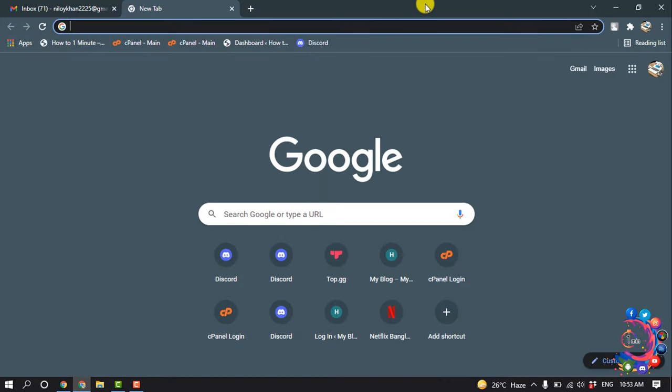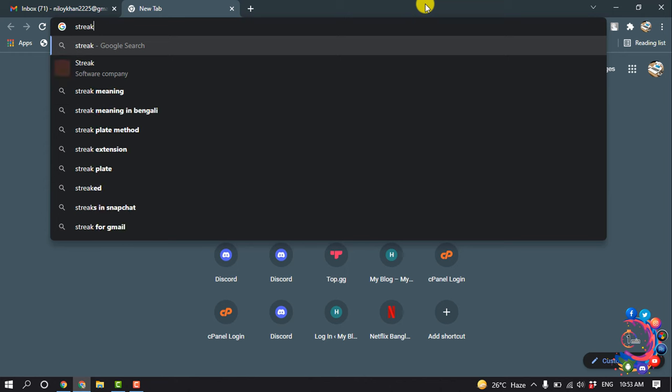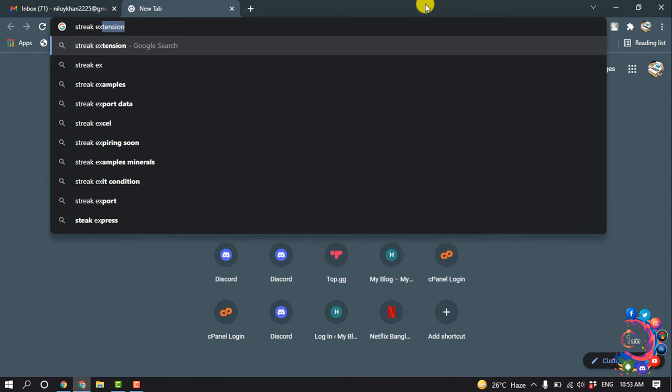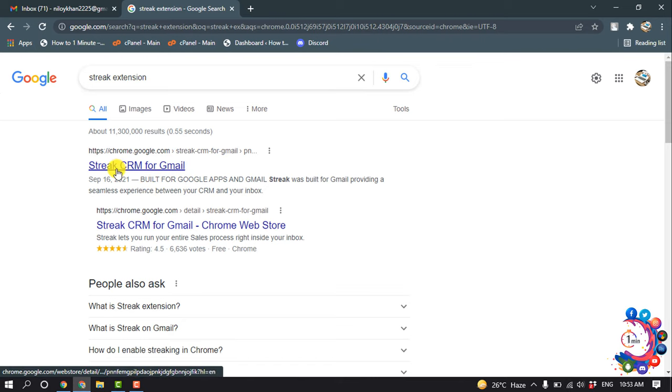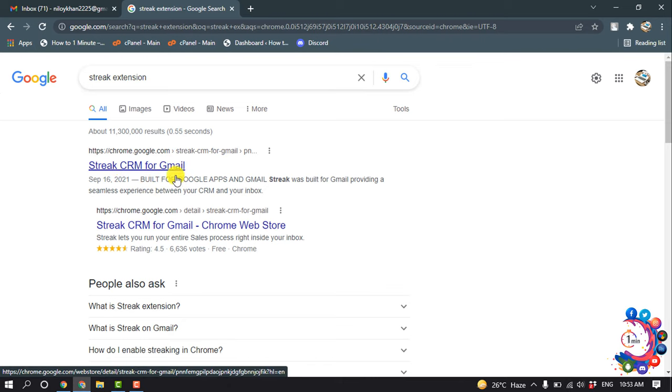So first of all, open a browser and search for Streak extension. And you will get this option here, Streak CRM. Click here.